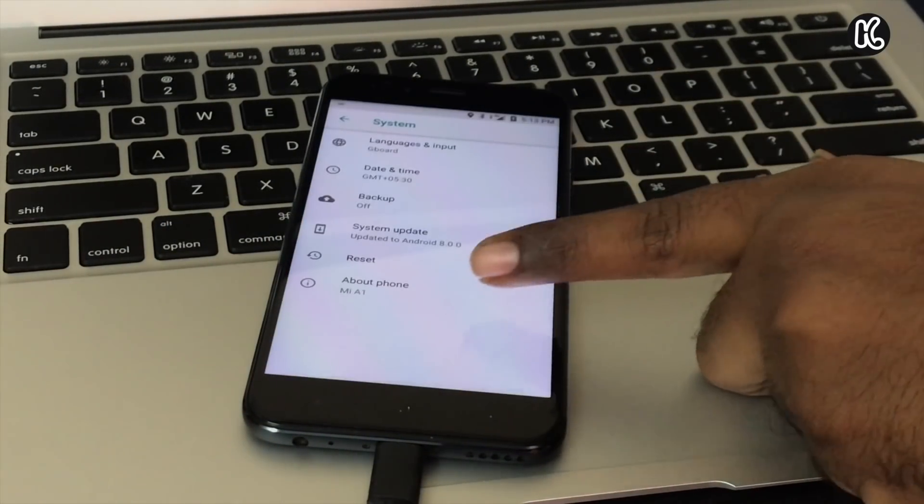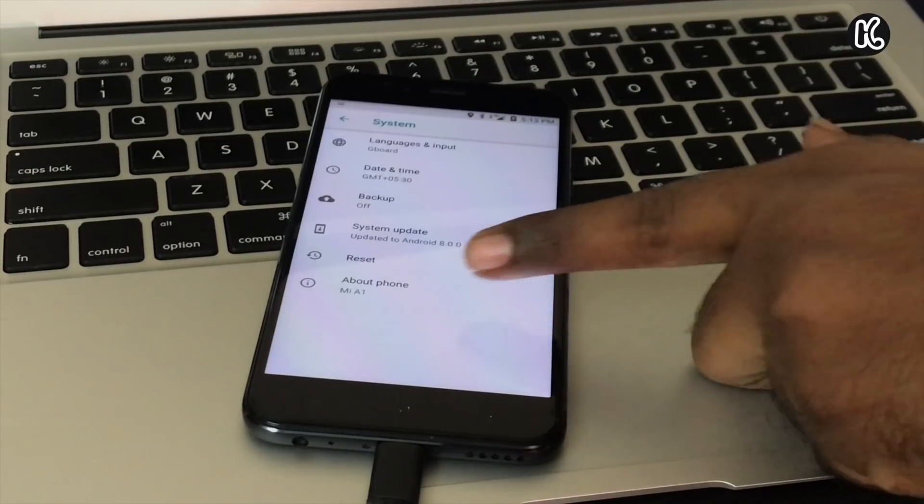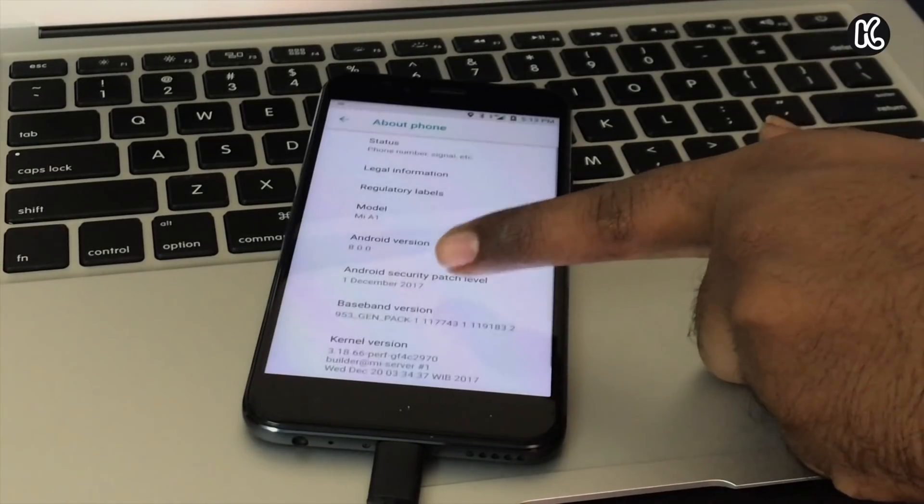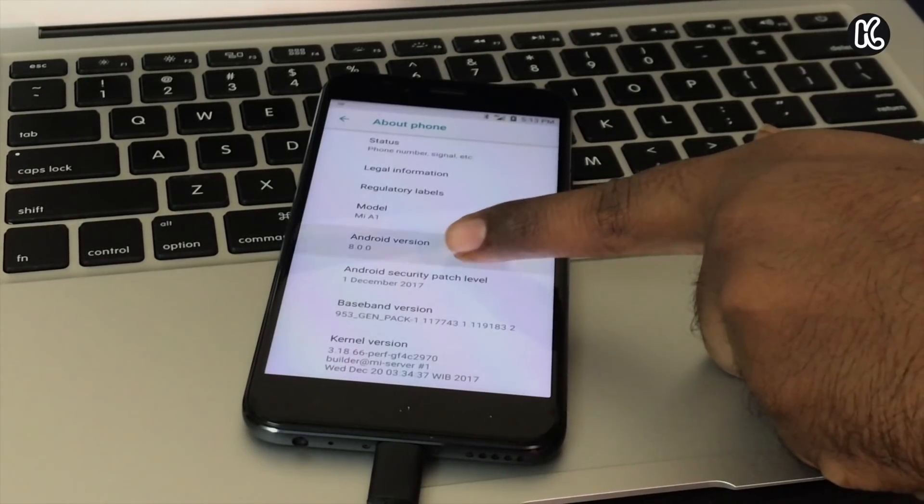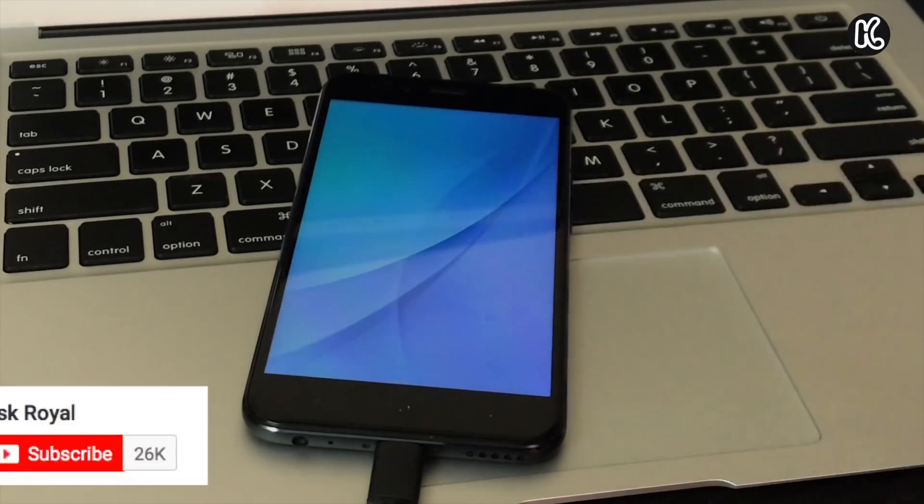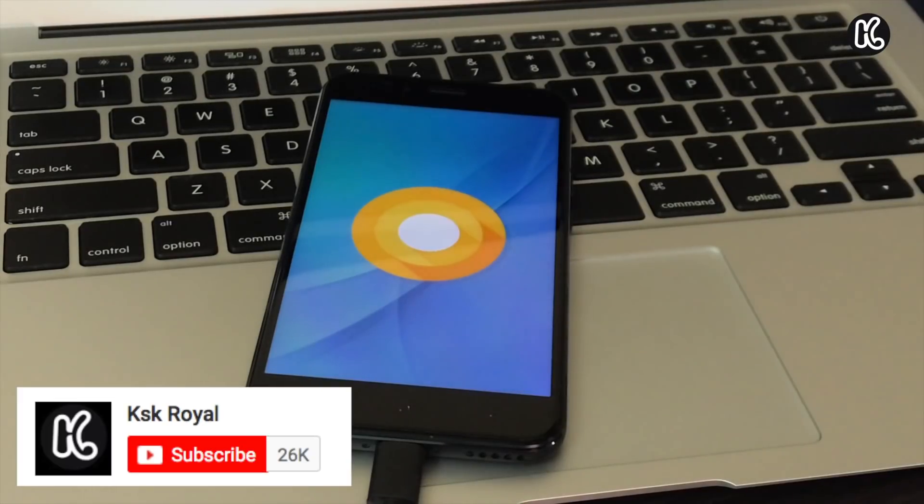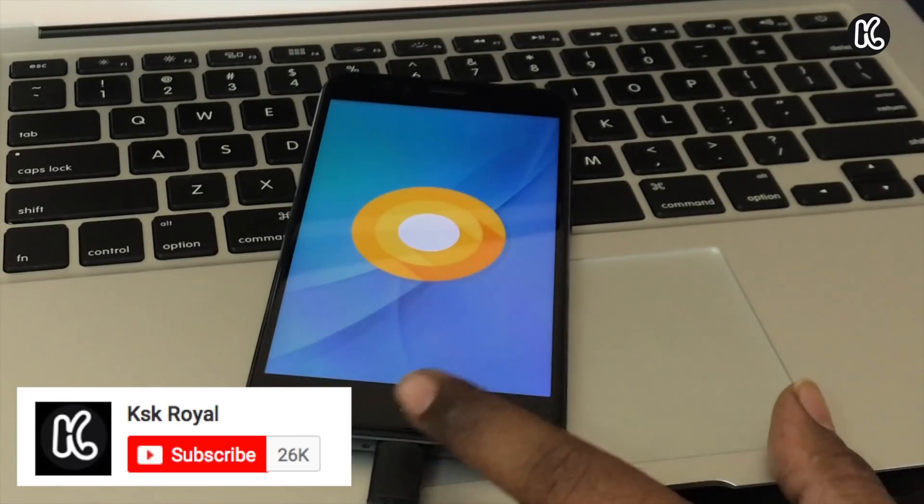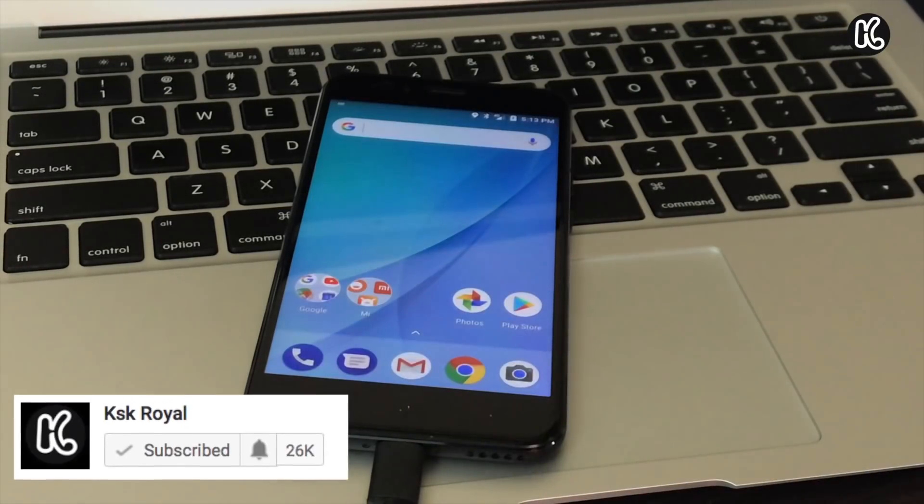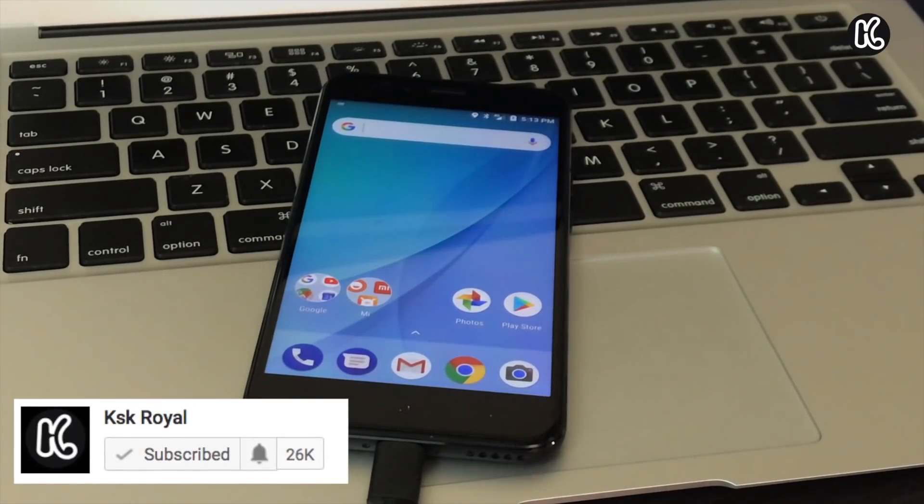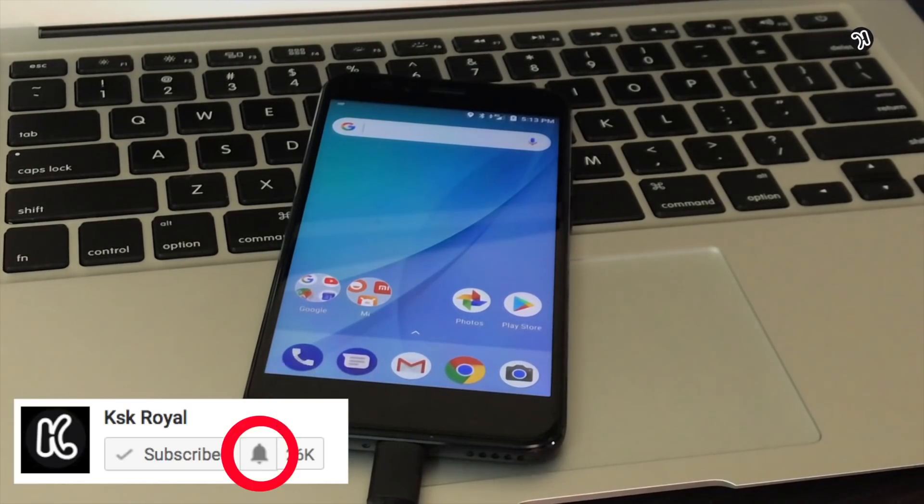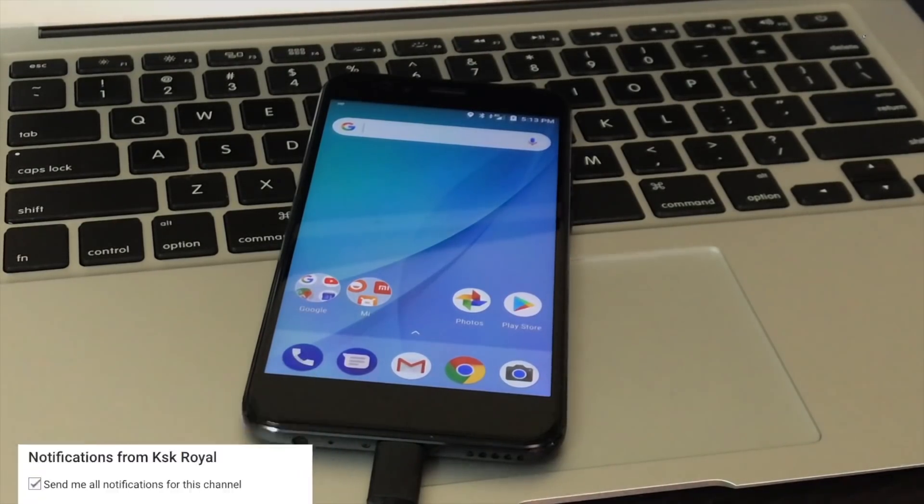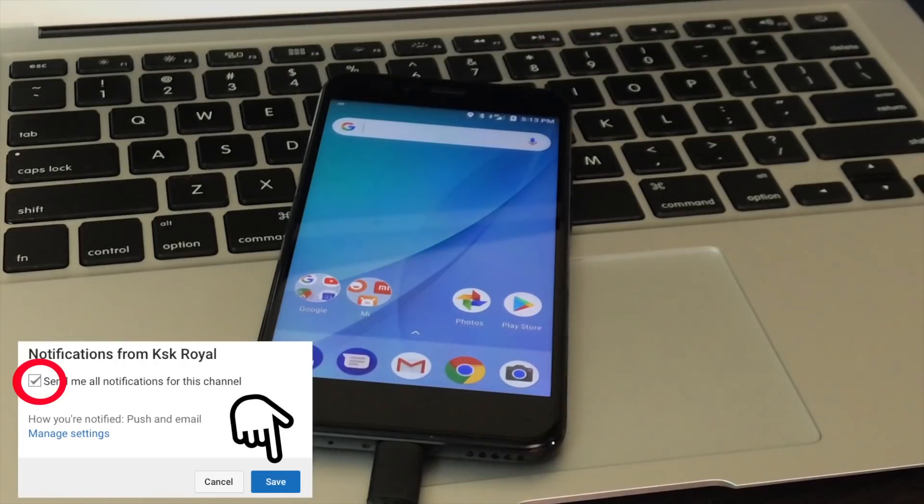The good thing about Beta 2 is everything is working properly. Fast charging is working properly, there are no network issues at least for me, and WhatsApp is also working properly. Some users were complaining that they were not able to send pictures. Everything is fixed. Seems like Xiaomi has been polishing Android Oreo for the public release.